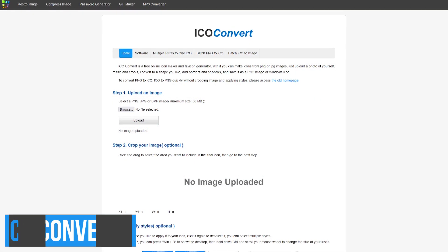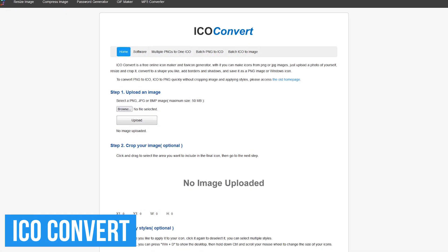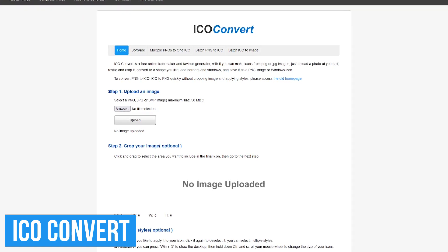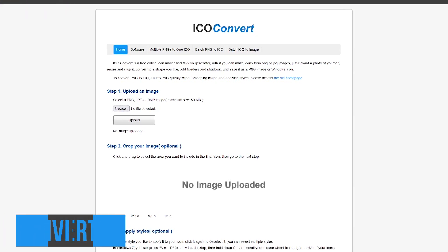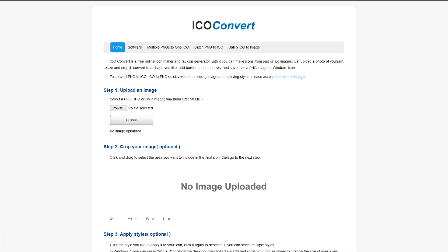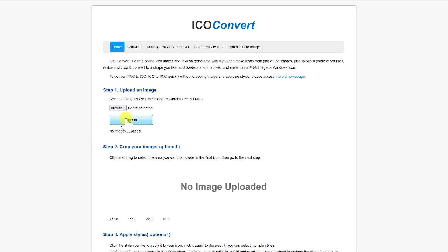First up is Ico Convert, which can take any image on your computer and convert it into an icon to be used on a website or anywhere else that you need it. Here's how to use it. First, browse your computer for the PNG, JPEG, or BMP image that you want to convert, no larger than 50 megabytes.